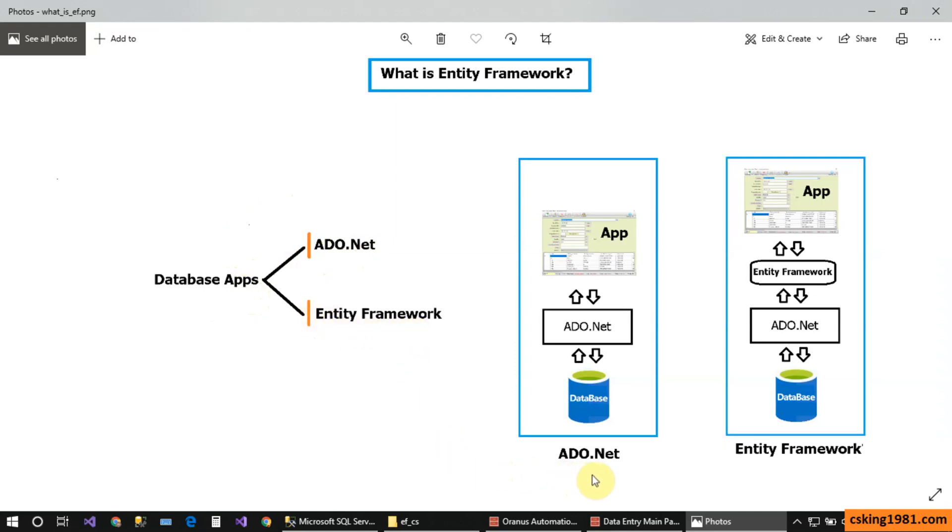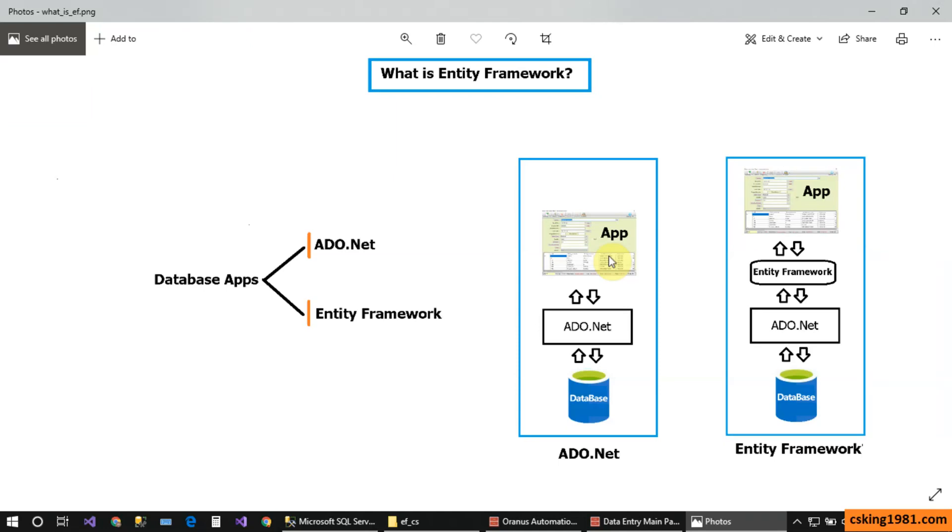Here I have two different diagrams. The first one is ADO.NET and the next one is Entity Framework. If you want to create the application, this is my application. First of all, we need to design my application using different controls in Visual Studio. Then we have the ADO.NET technology that we can connect to the database and read the data or write the data and communicate with the database.